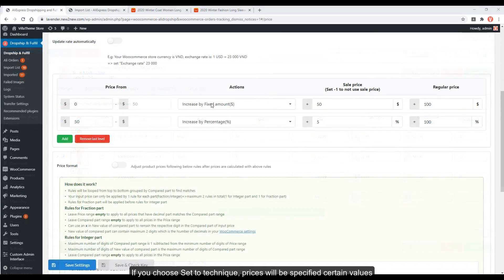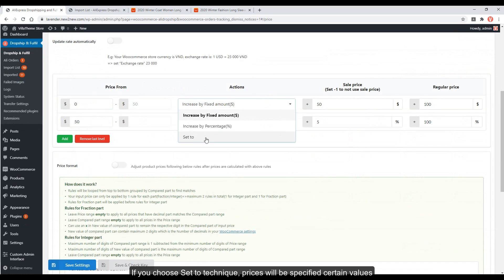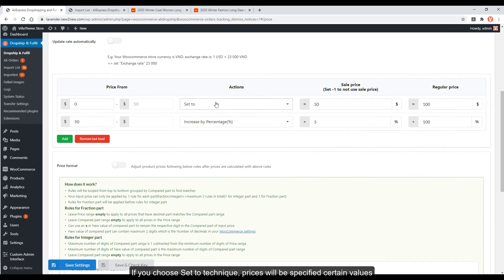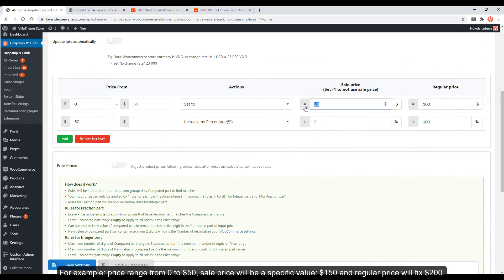If you choose the set to technique, prices will be set to specified certain values. For example, for the price range $0 to $50, the sale price will be set to a specific value of $150.99, and for the range above $50, the regular price will be fixed at $200.